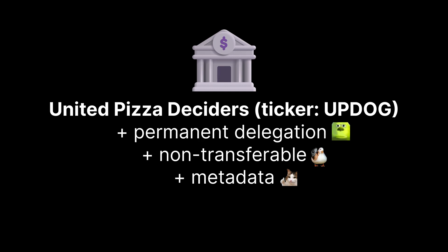Alright, it's 2024, business is booming, and I've launched a DAO that makes decisions for all my pizza franchises. With permanent delegation, I can burn tokens when I fire board members. And of course, we don't want people giving away their voting rights, so we make them non-transferable. And the metadata extension lets us store actual voting rights completely on-chain.